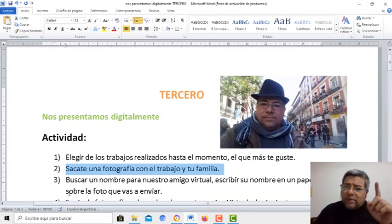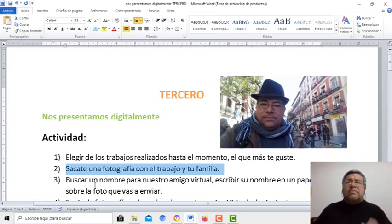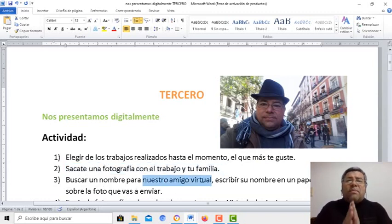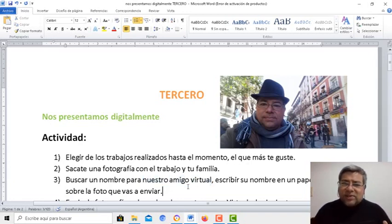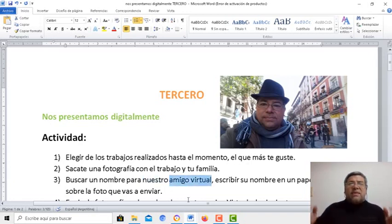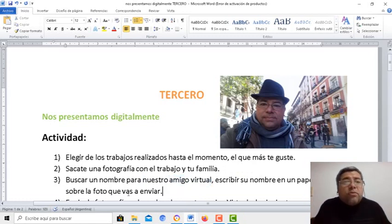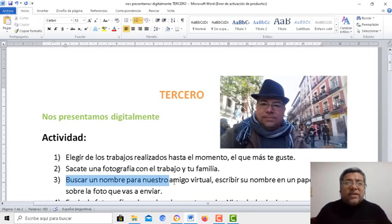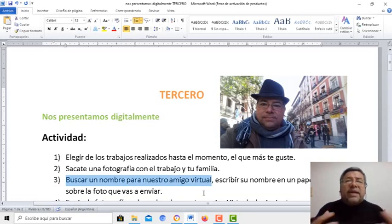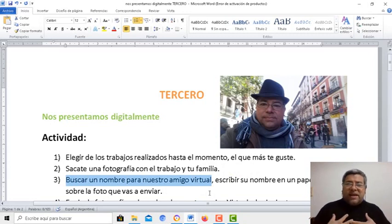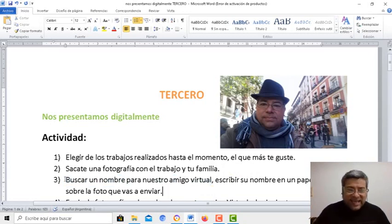Pero aquí hay algo nuevo también. Le vamos a sumar que, en las semanas próximas, te voy a presentar un nuevo amiguito que viene de muy, muy lejos, y va a trabajar con nosotros de forma completamente digital. Este amiguito no tiene nombre. Entonces lo tenemos que elegir entre todos. Vos y tu familia me van a sugerir el nombre que queremos ponerle a este nuevo amigo virtual, nuestra mascota de informática.